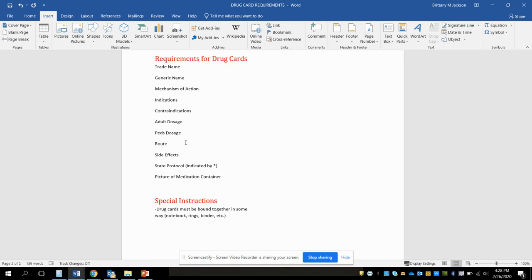Just make it easy for me: include everything on there, turn them in on time, and let's everybody get a 100. Again, they're not for me, these are for you. I know the medications; these are for you to study by, so don't sell yourself short.